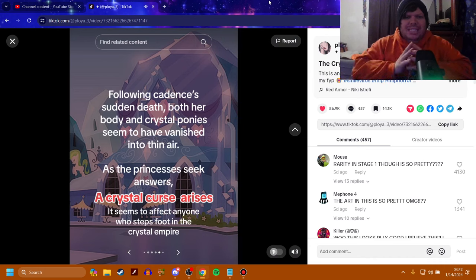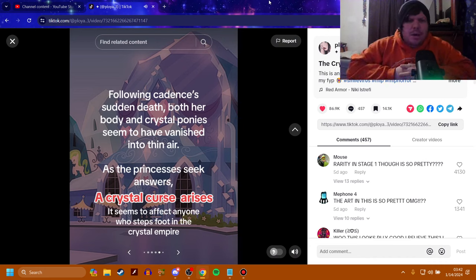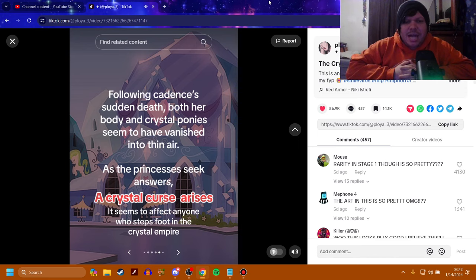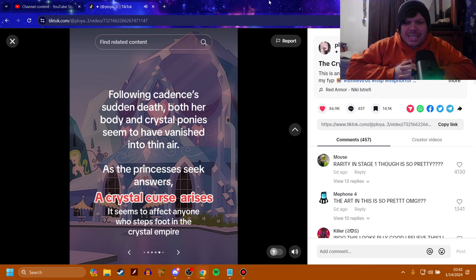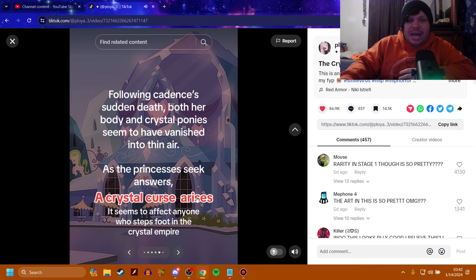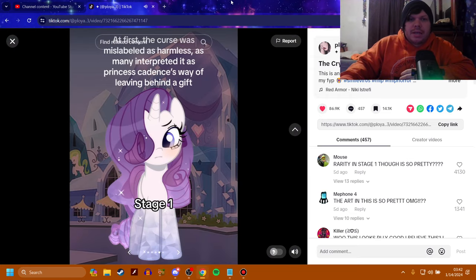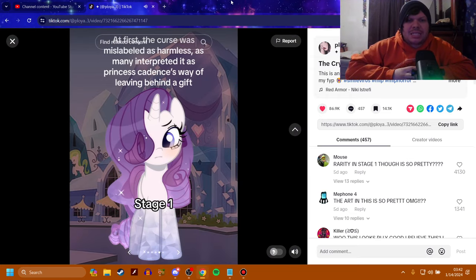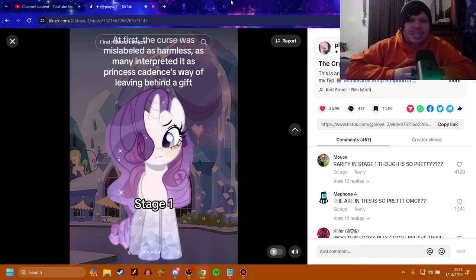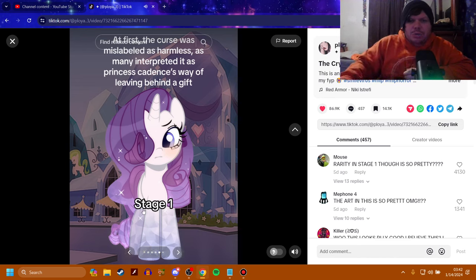Looks like Cadence is dying. Oh, jeez. Following Cadence's sudden death, both her body and Crystal Ponies seem to have vanished into thin air. As the Princess's seek answers, a Crystal Curse arises.